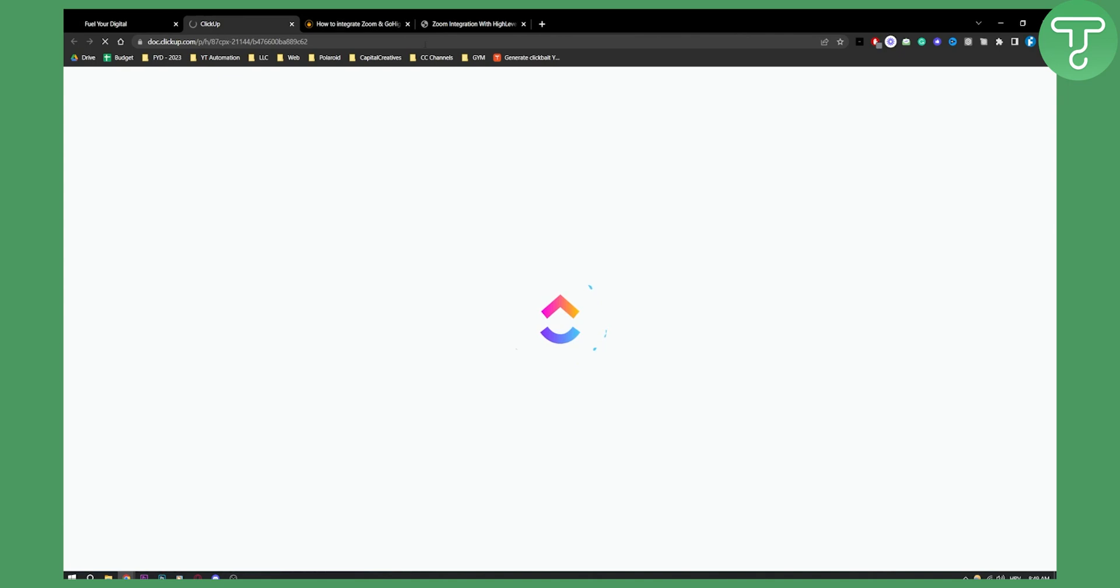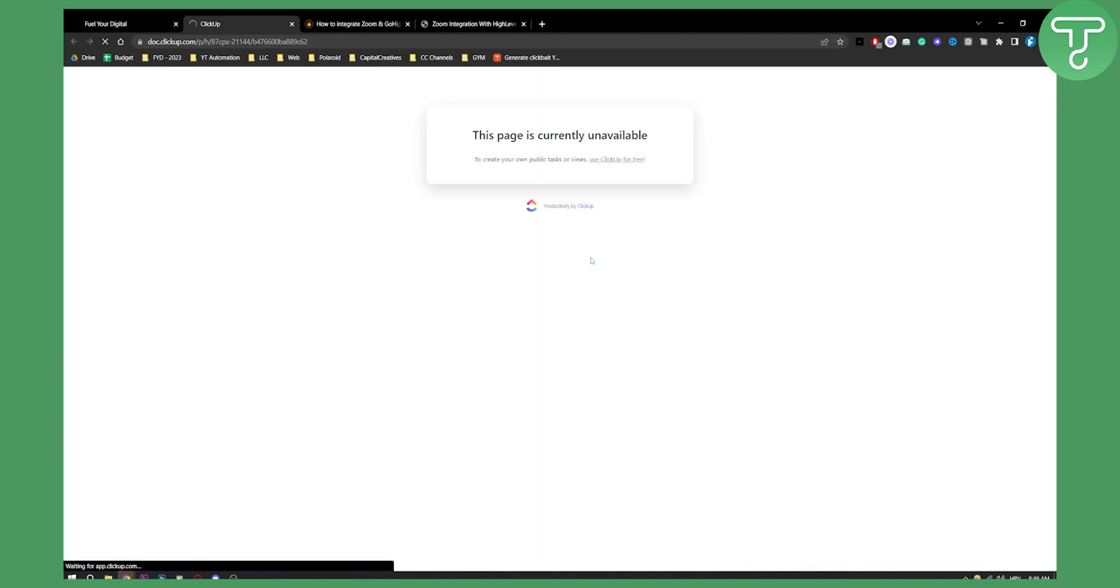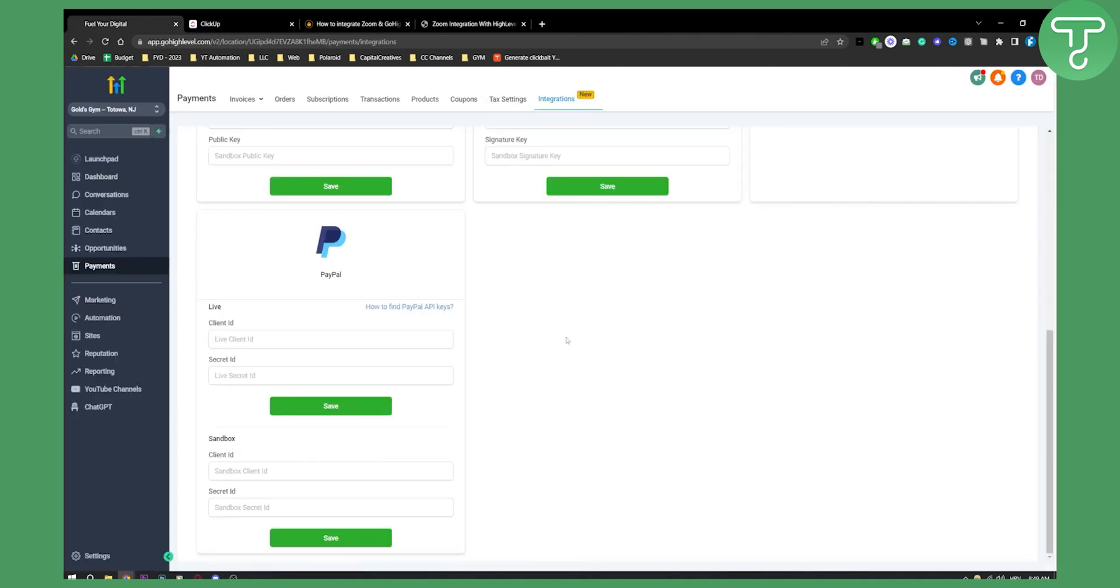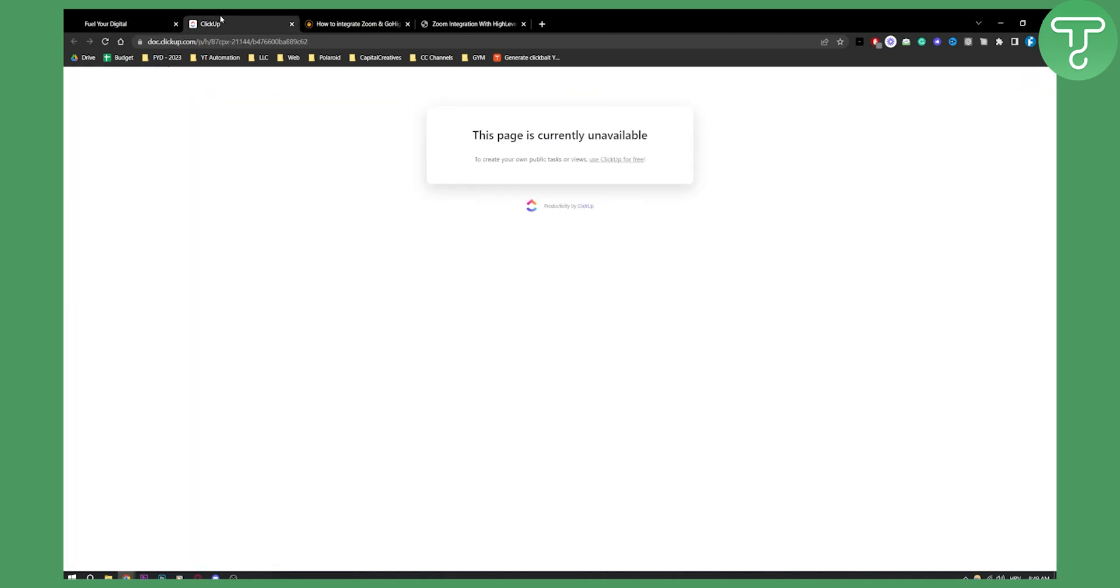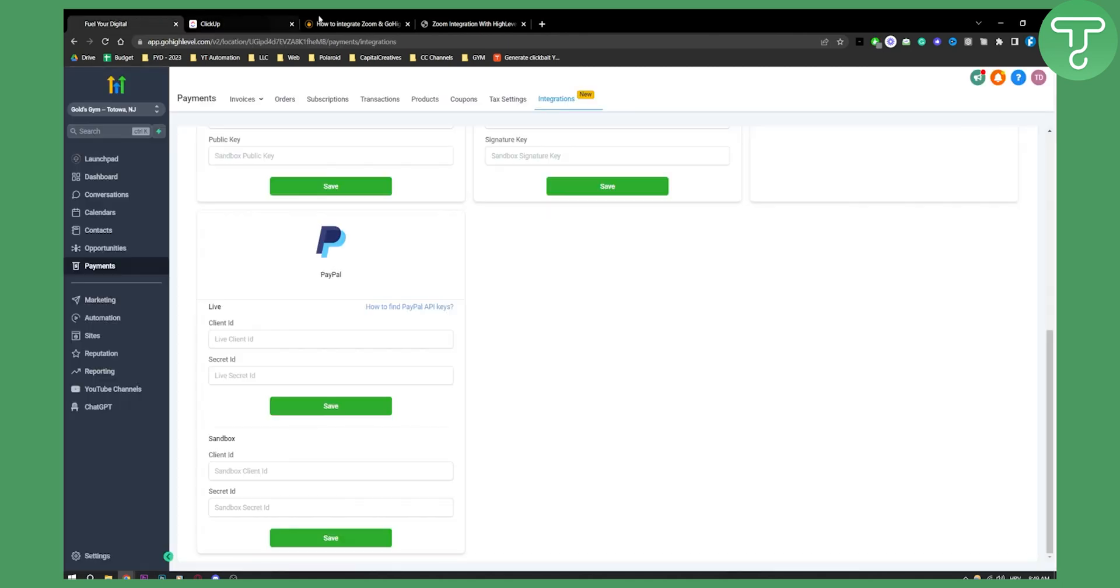And it will lead you to a web page where you can actually go and you will actually see, as you can see right now, web page is currently unavailable. So what we can do is we can either watch a video tutorial on how to find PayPal API keys, or you can go to go high level support and make sure to let them know that this is not available, right? It's unavailable right now.